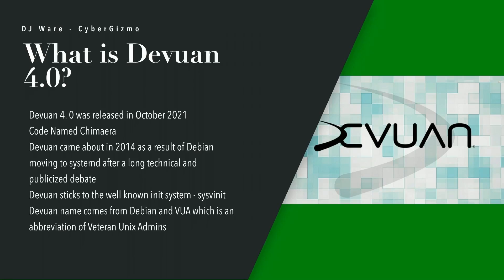Devuan sticks to the well-known init system, System V init, which is similar in function to the way the original Unix System V init manager worked. It was the staple under Linux for the longest time. What does Devuan mean? It comes from Debian and VUA, which is an abbreviation for Veteran Unix Admins. You put them together and you get Devuan.